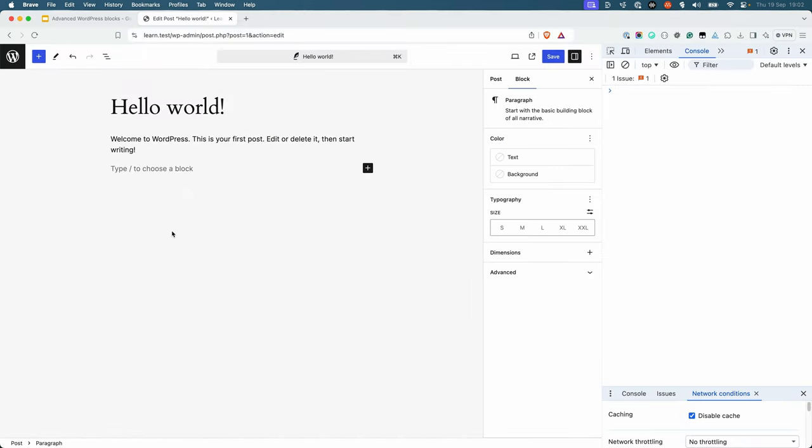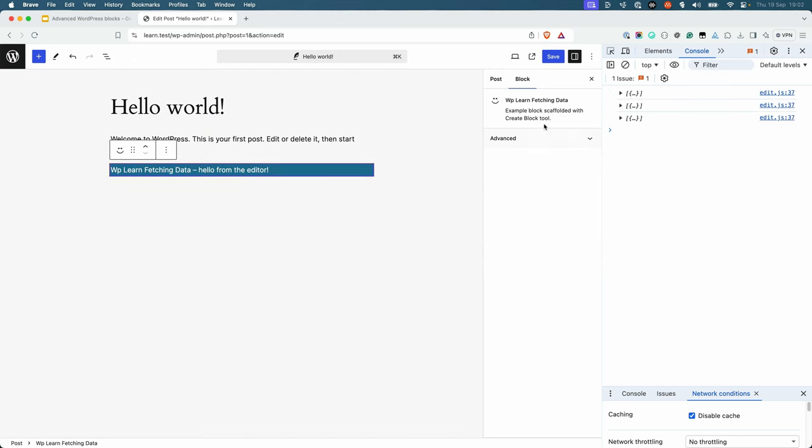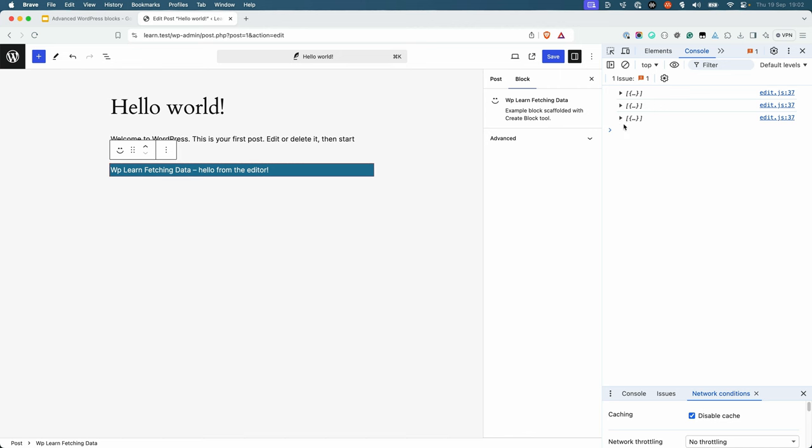With the plugin activated, this will log the list of posts to the browser console when the block is added to the editor. And there we have our list of posts.